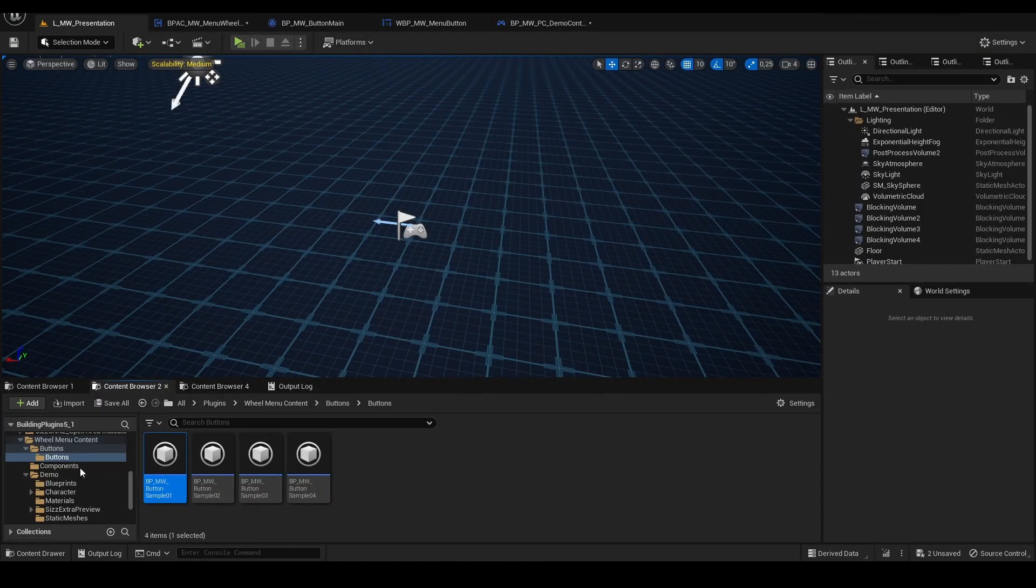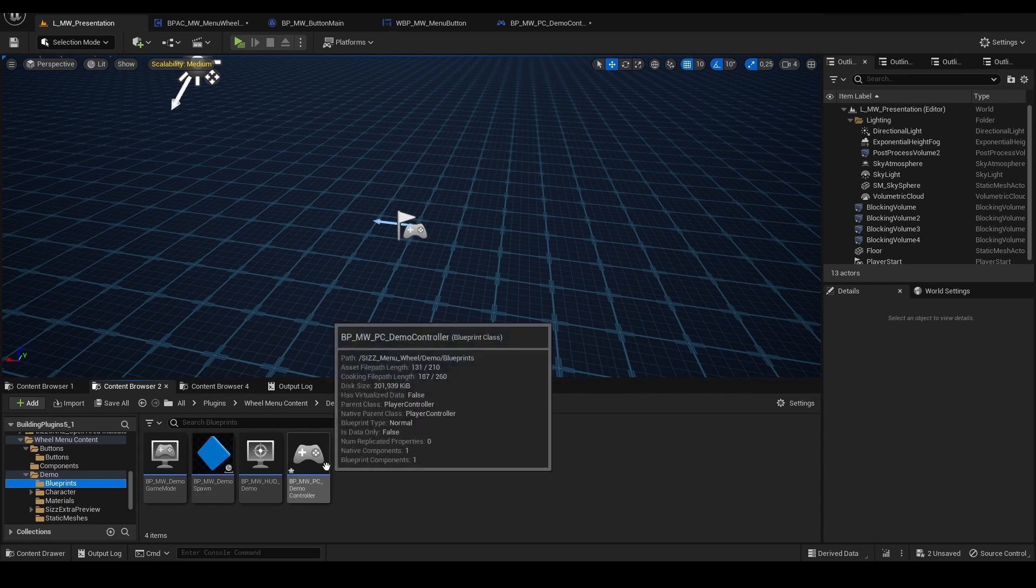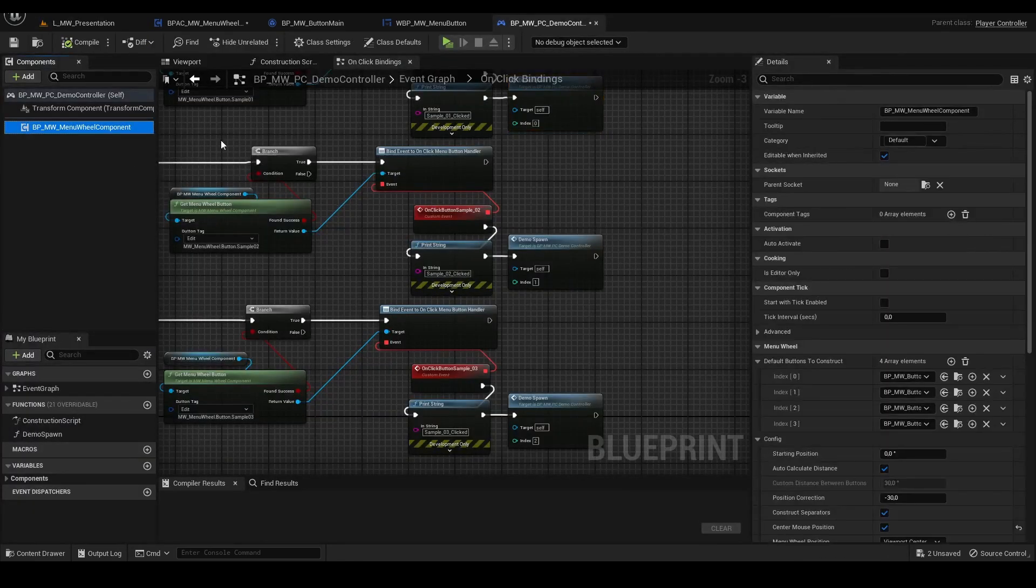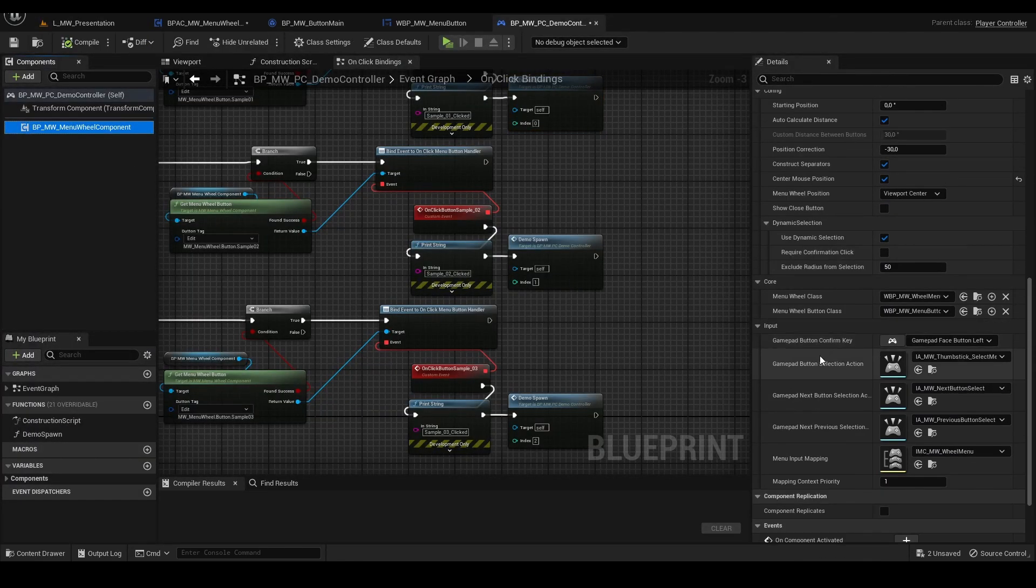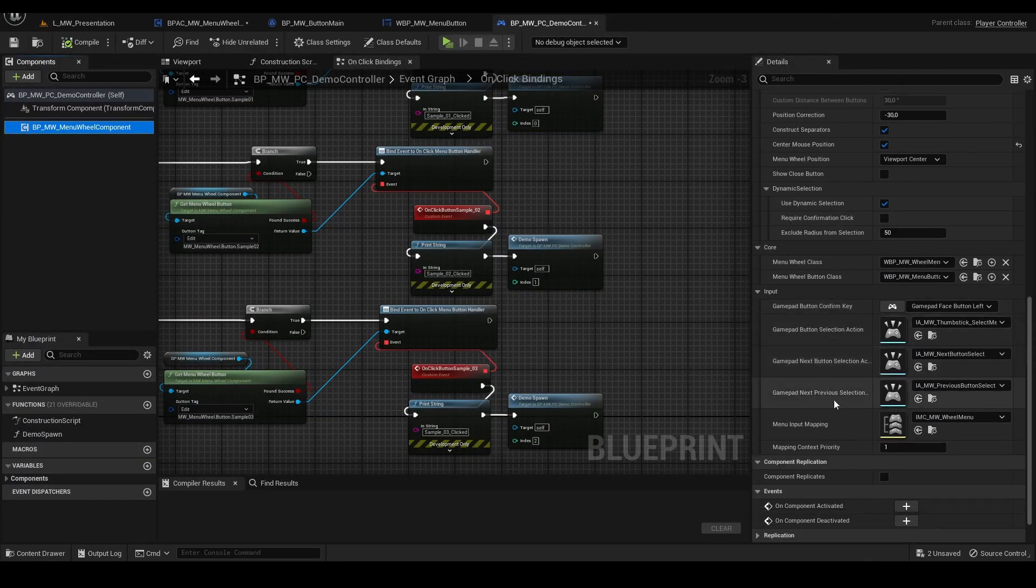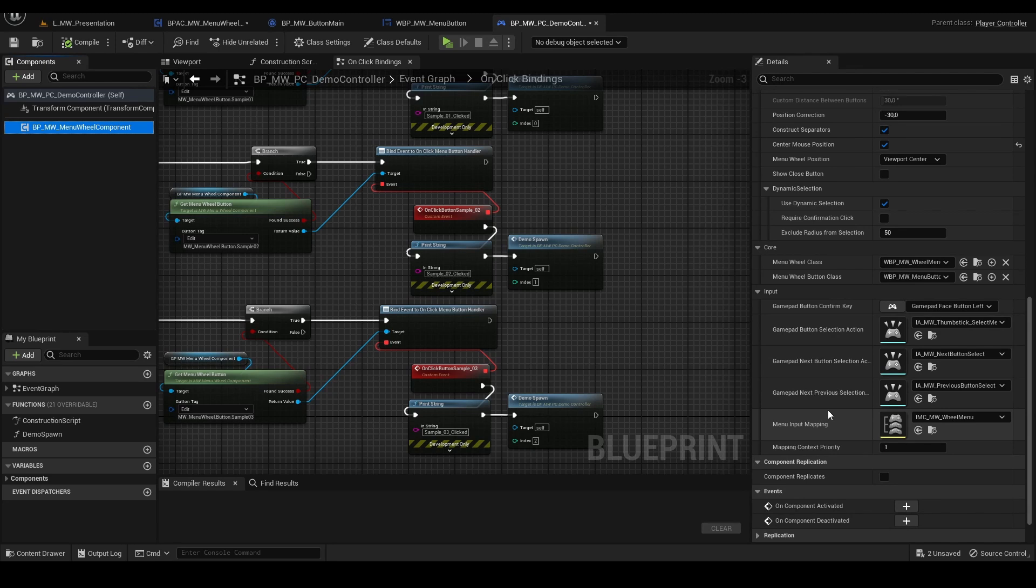This plugin also supports gamepad. Everything is configured via the enhanced input system from Unreal Engine. You can edit basic stuff like selection, previous button, next button.